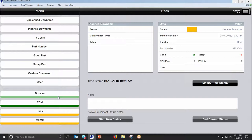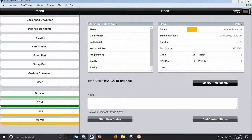On this data entry screen I've got four machines set up at the bottom. Each machine has a different color, and those colors relate to the current status of the machine. Right now I'm highlighted on the Haas machine, which is yellow — in our system yellow means unknown downtime. The machine isn't running, the machine didn't tell us why, and a human hasn't told us why. I can see it's been in that status for 12 minutes.